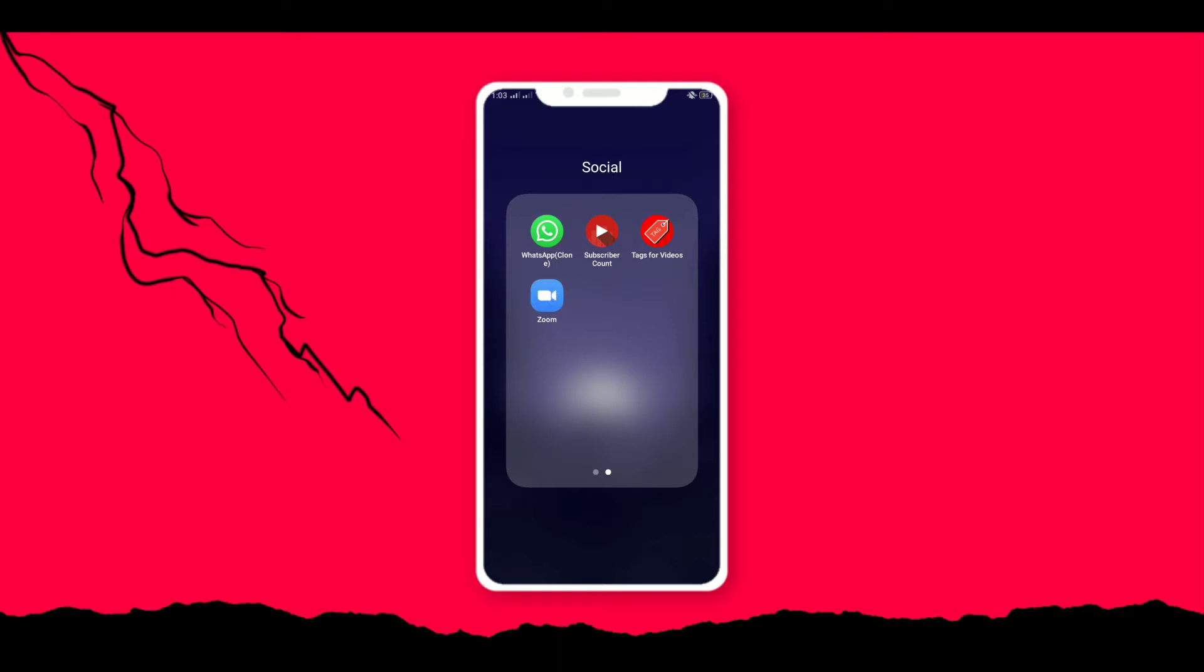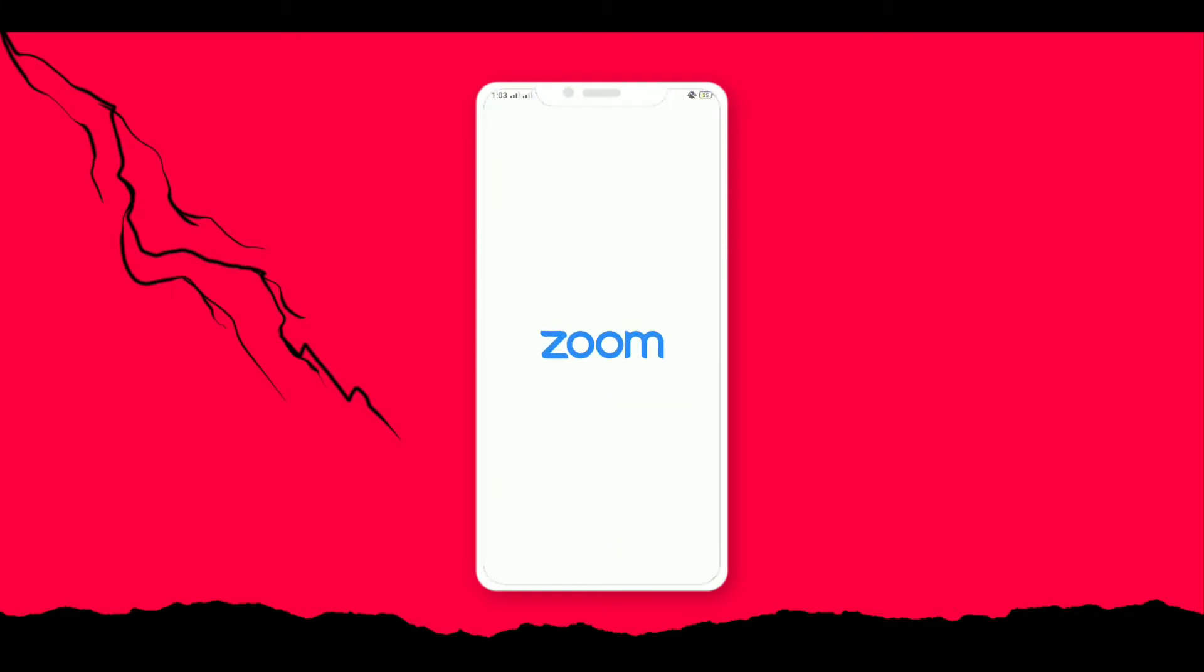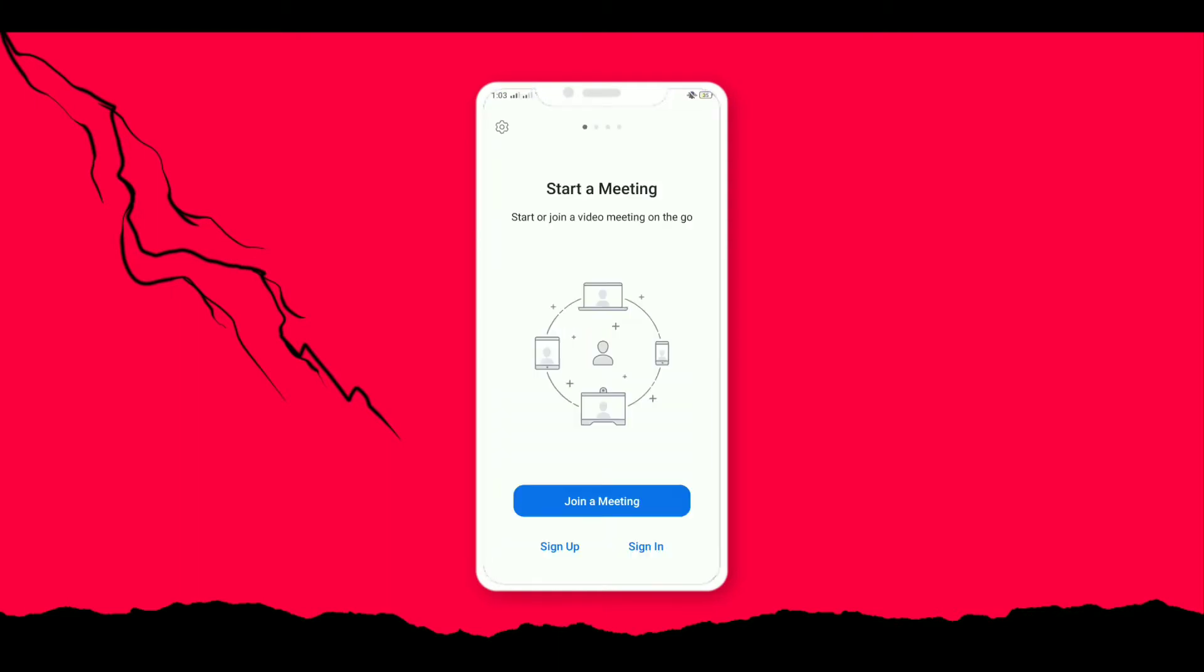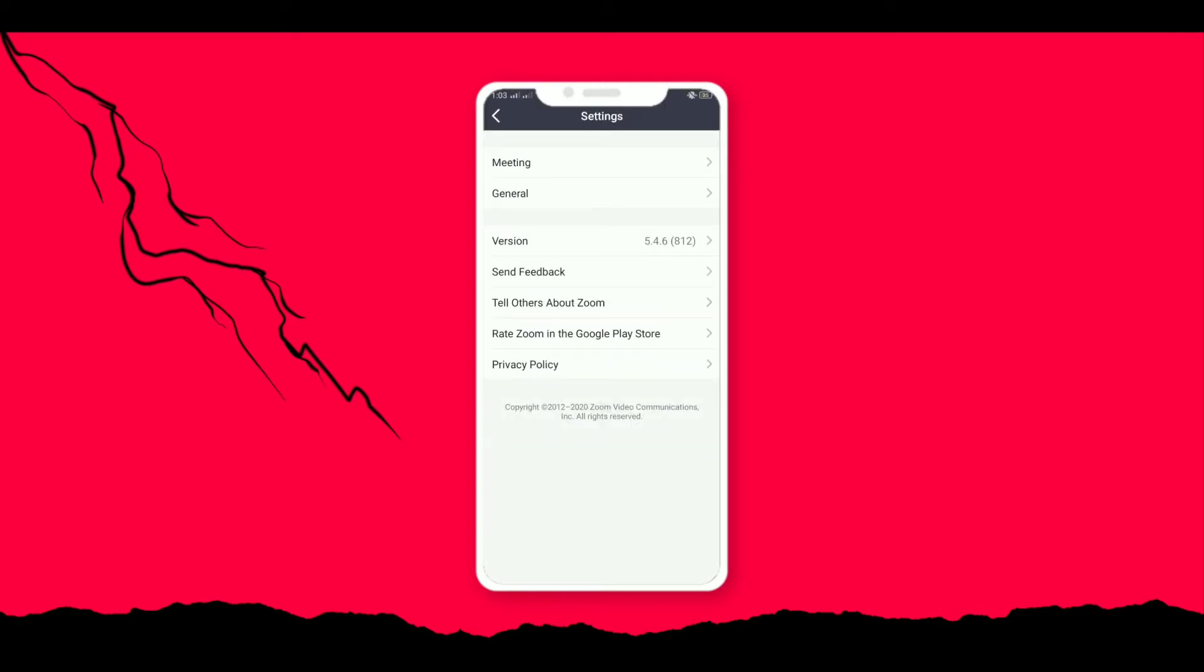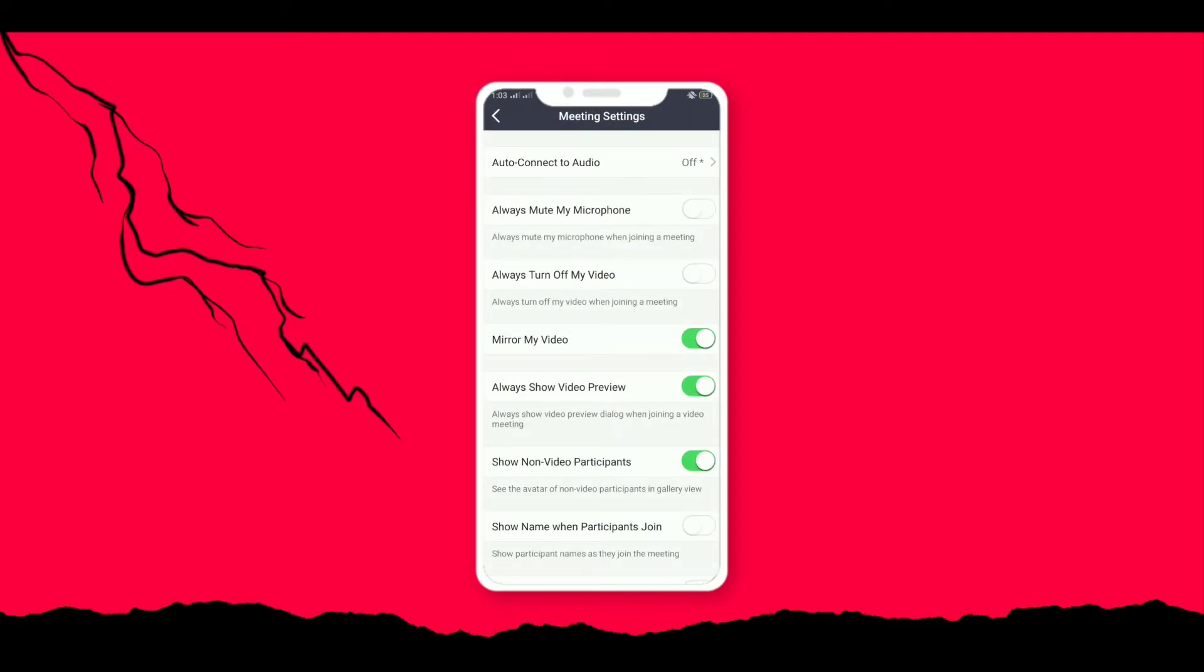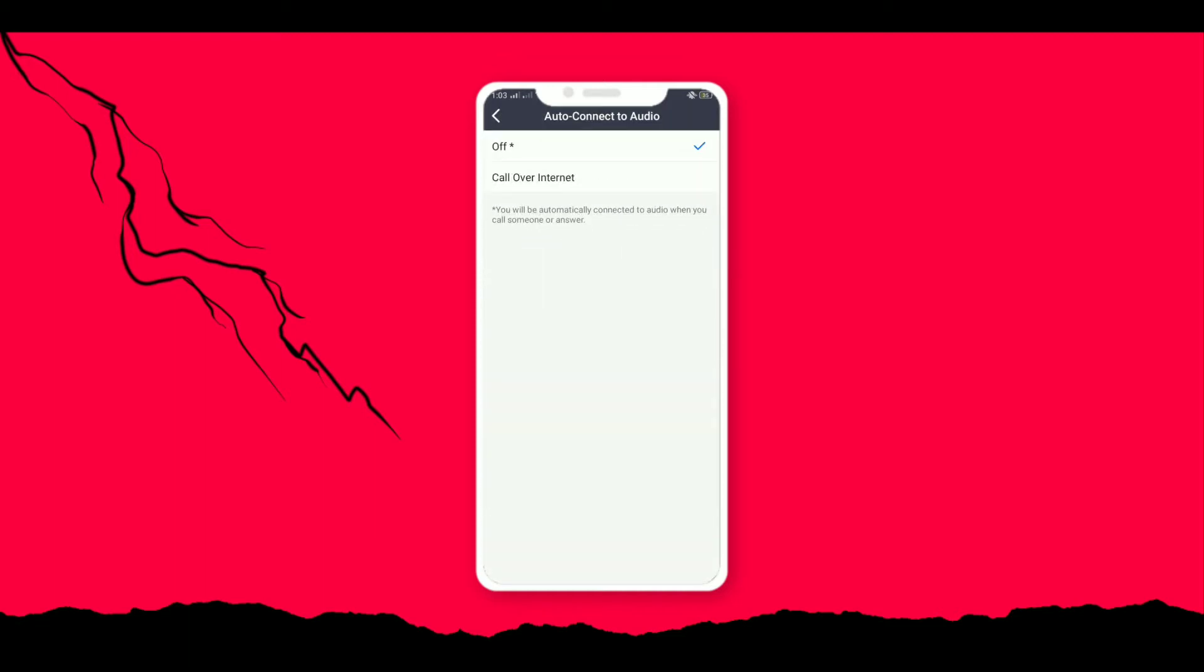First of all, open Zoom application. Click on the settings icon at the top left corner. Here we get a lot of options. We will be clicking on the meeting option. Here we get a lot of settings to be changed.